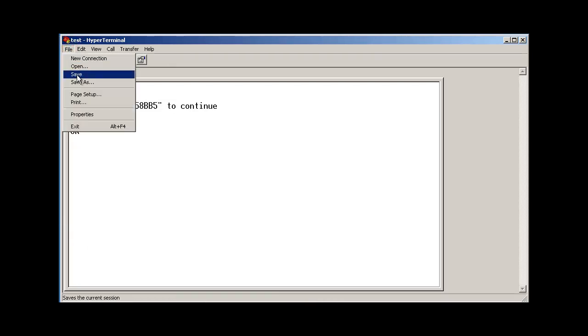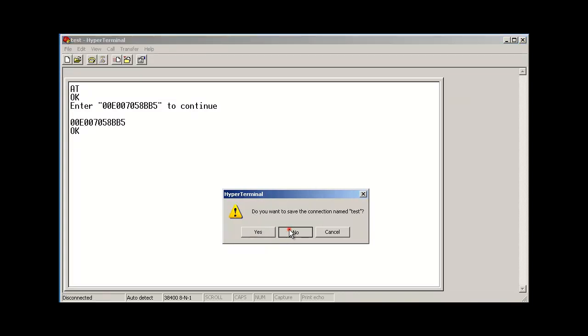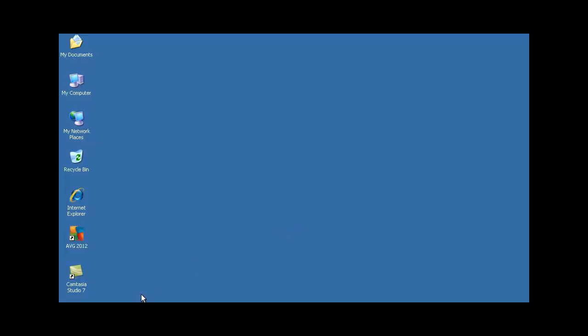You can now exit out of hyperterminal. And it's your choice whether or not you want to save the profile.